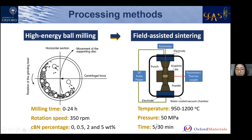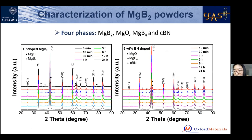Now let's look at some results. We first check how many phases exist in the milled powders. In the end of samples, there are MgB₄ and MgO, which are products associated with MgB₂.